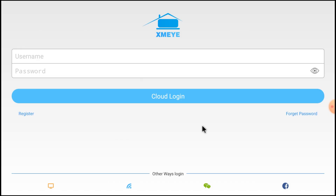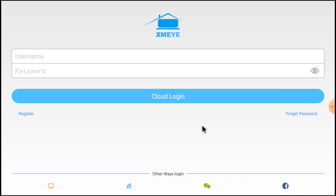So this is the way to install an app on Android TV. Hope you liked the video. If you have any doubts, just comment and I will reply to that comment. Thank you, have a nice day.